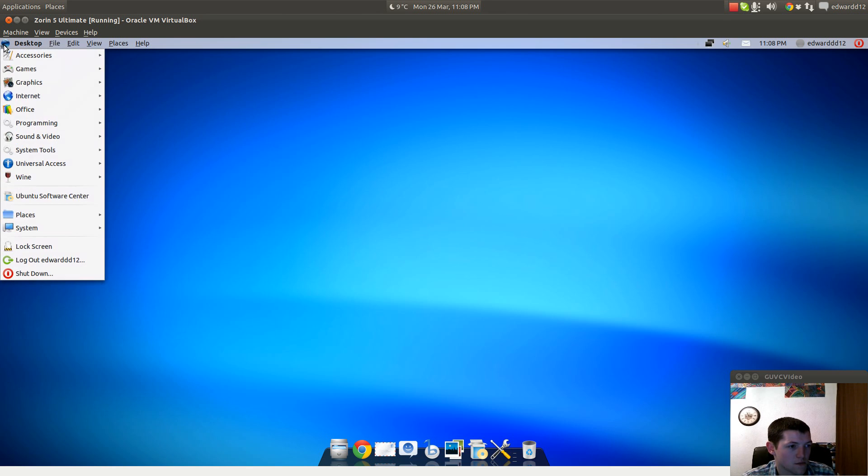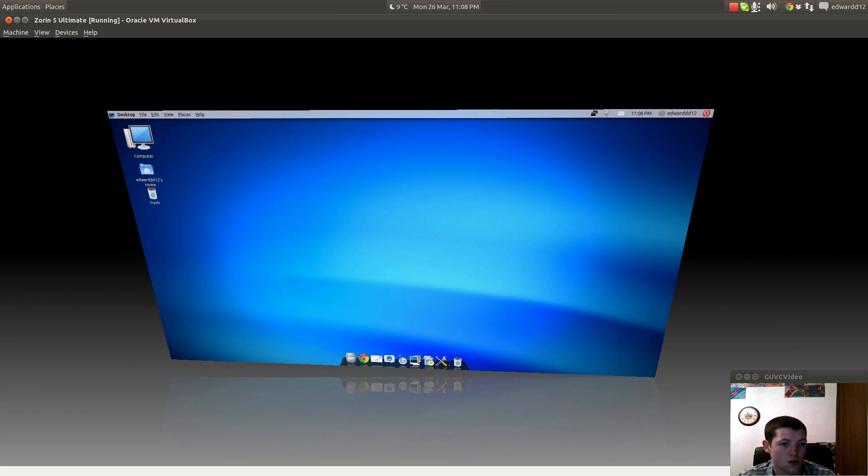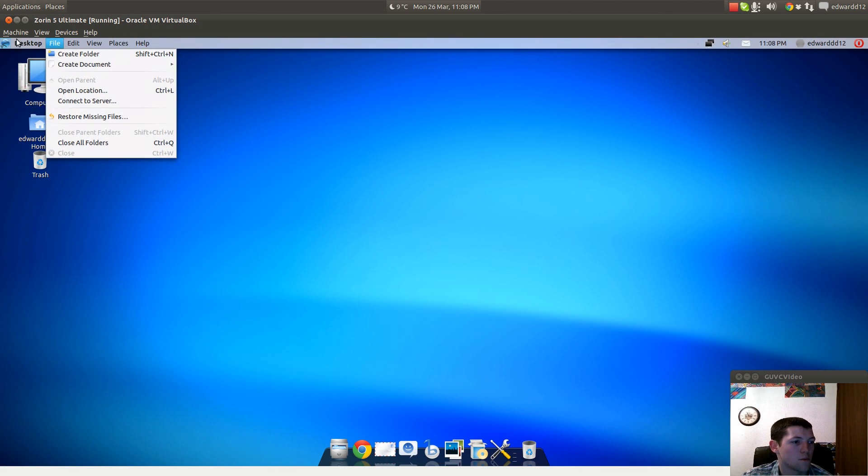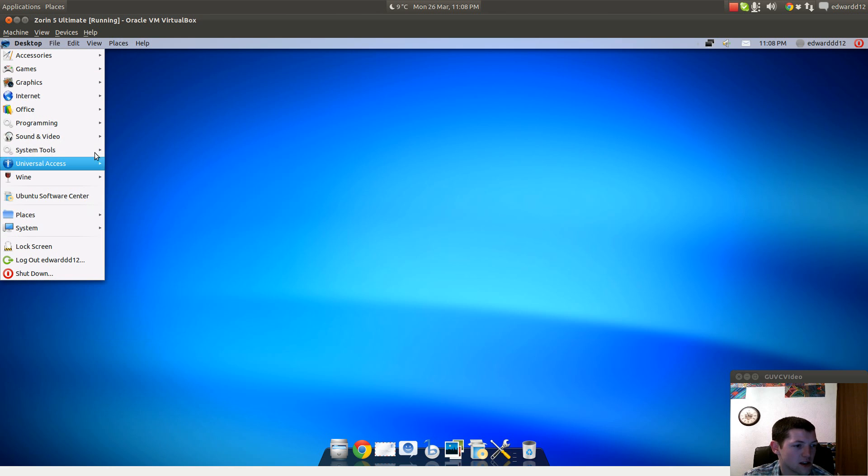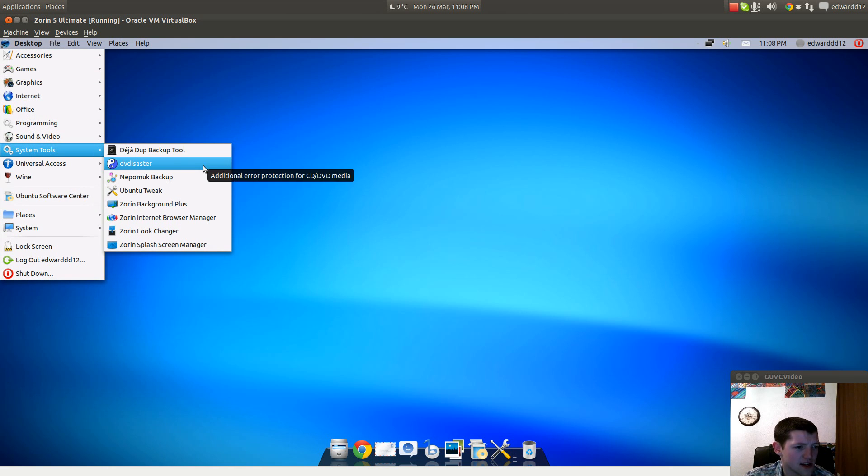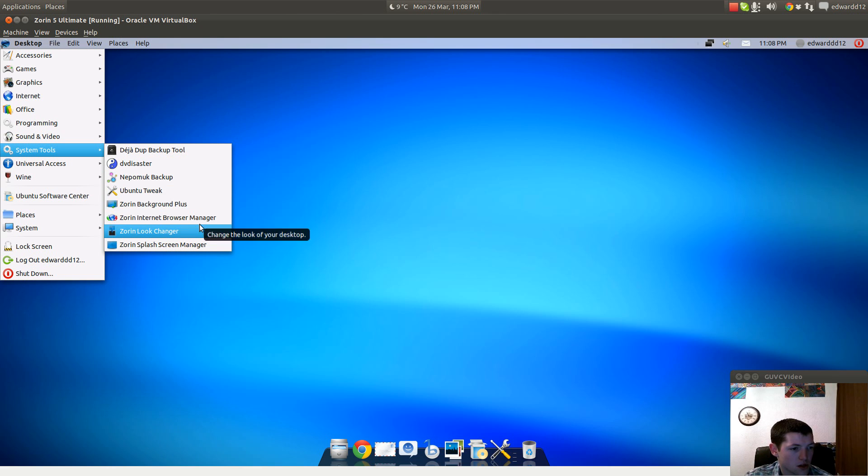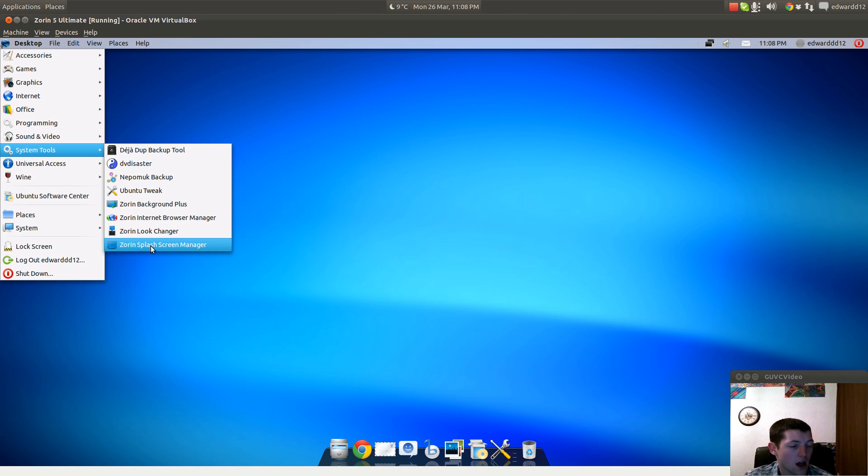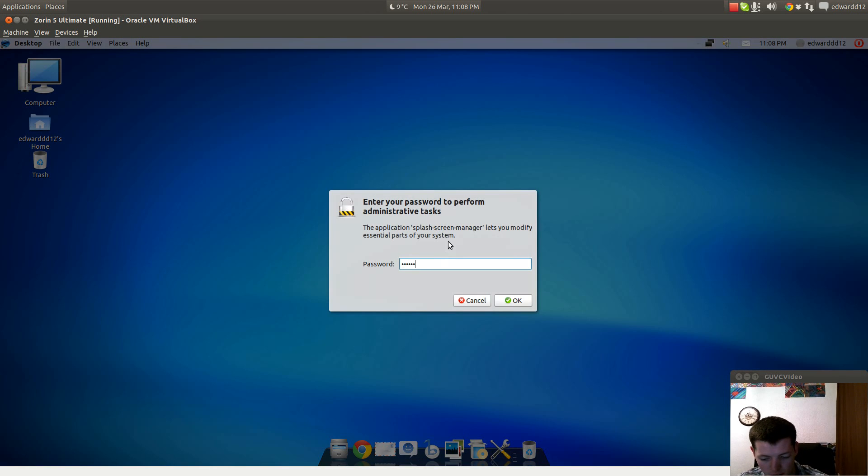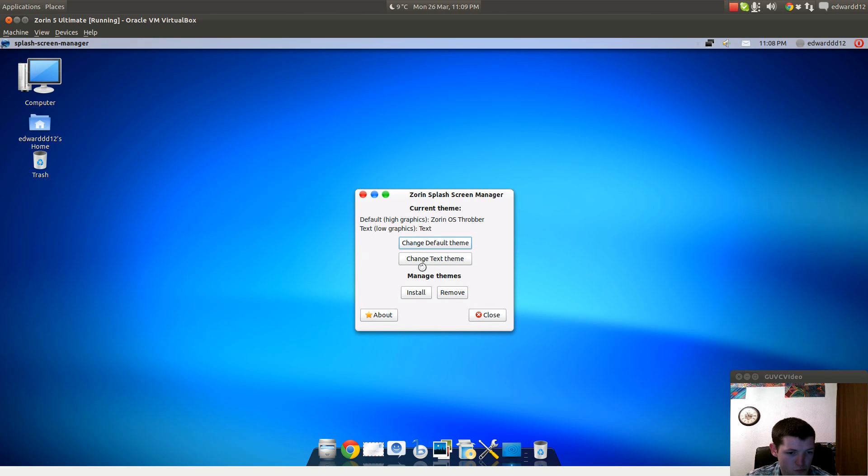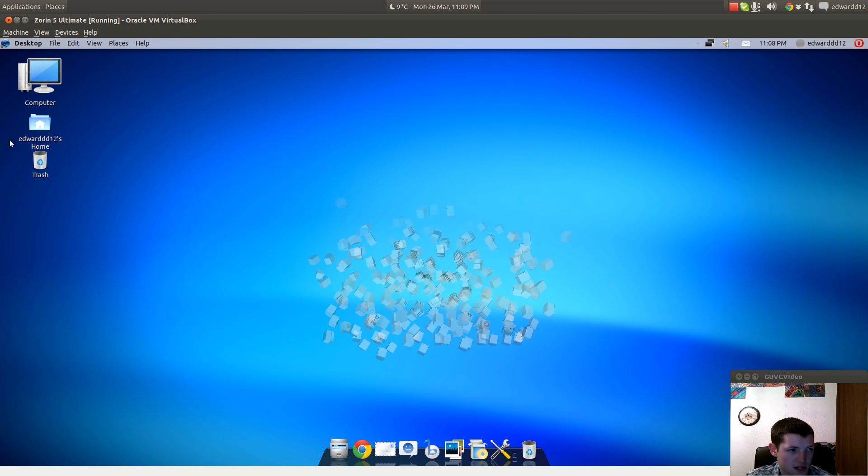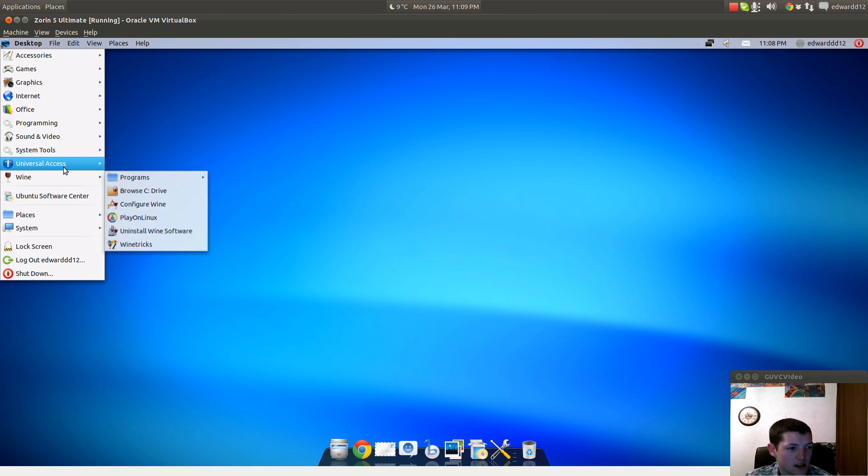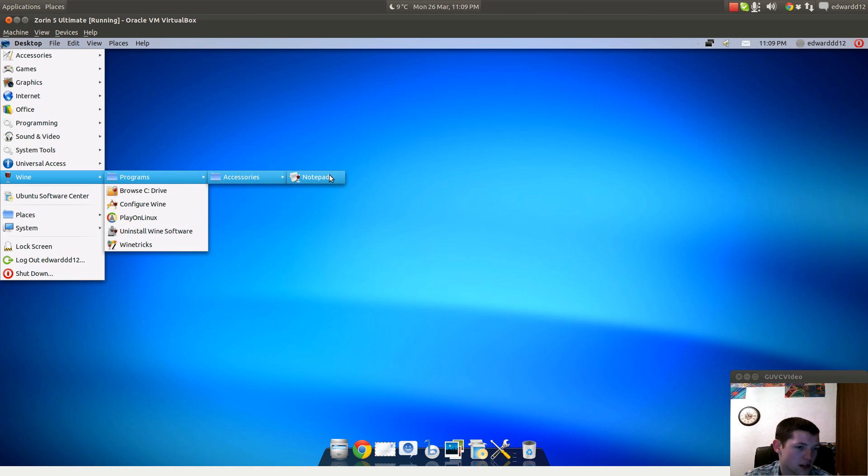From the System Tools you've got Deja Dup Backup, DVD Disaster Backup, a bunch of tweaks including Background Plus, Internet Browser Manager which I've just shown you, Zorin Look Changer, Splash Screen Manager where you can install Plymouth themes for what loads up when you boot the system before you get into the login manager. Under Wine you've got Configure, PlayOnLinux, Wine Tricks, and Uninstall Wine Software.